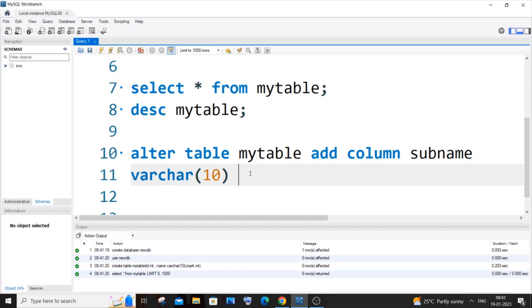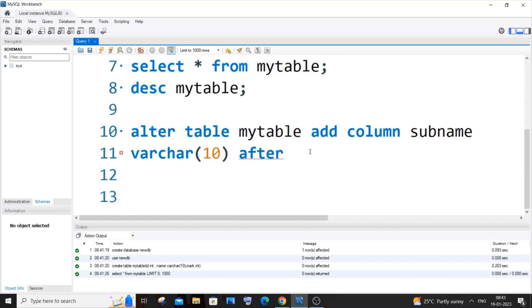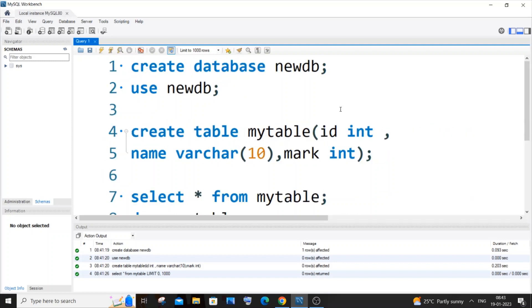After the data type, you need to specify the AFTER keyword. Next, you need to specify after which column you want to add this particular column. As I told you, I want to add it between id and name, so I need to specify the id column, so that it gets added after id and therefore inserted between id and name.